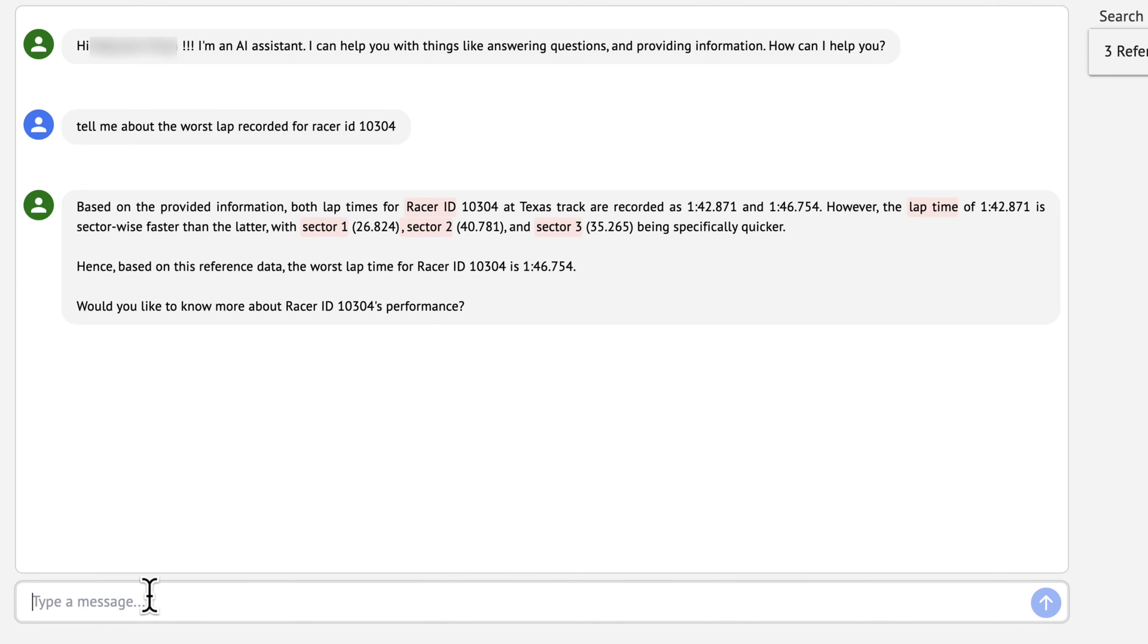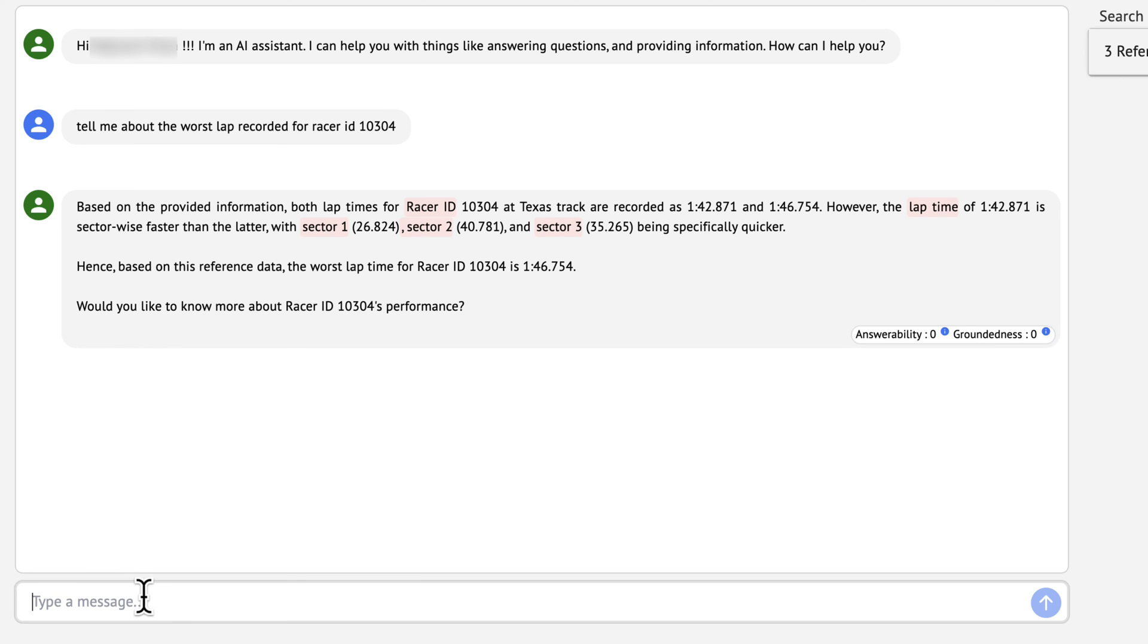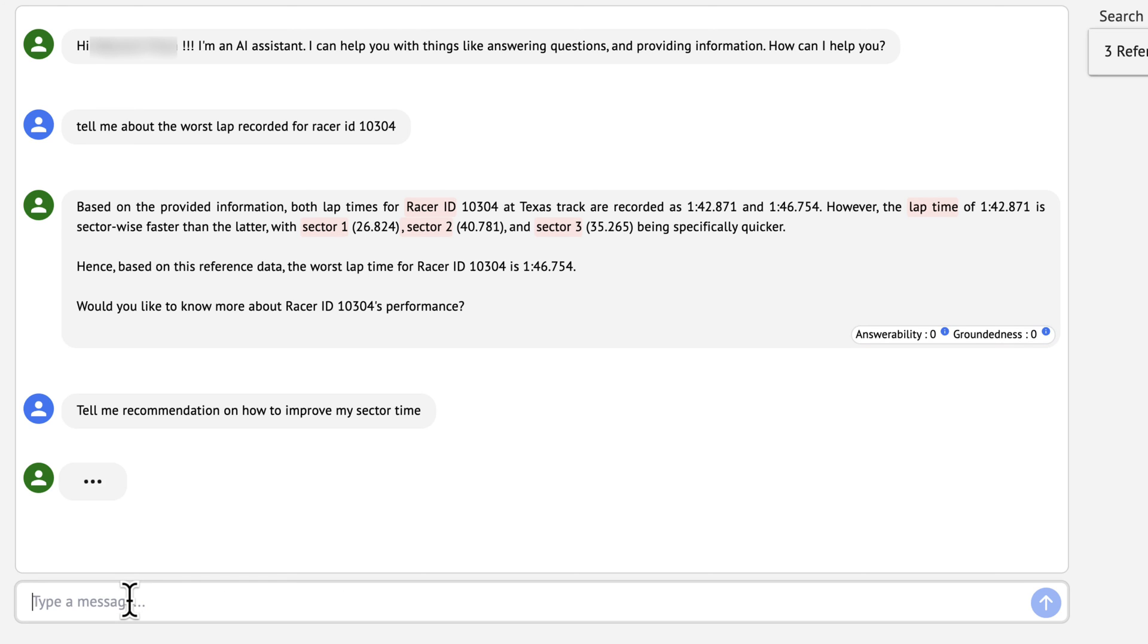Here you can see semantic search in action. The LLM is able to find the right vectors to pull from OpenSearch and also provides information about strategy for sectors.